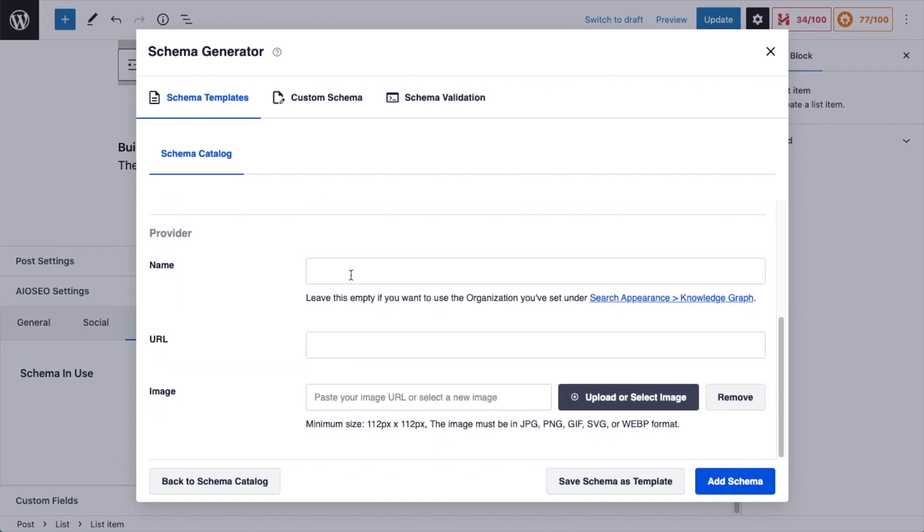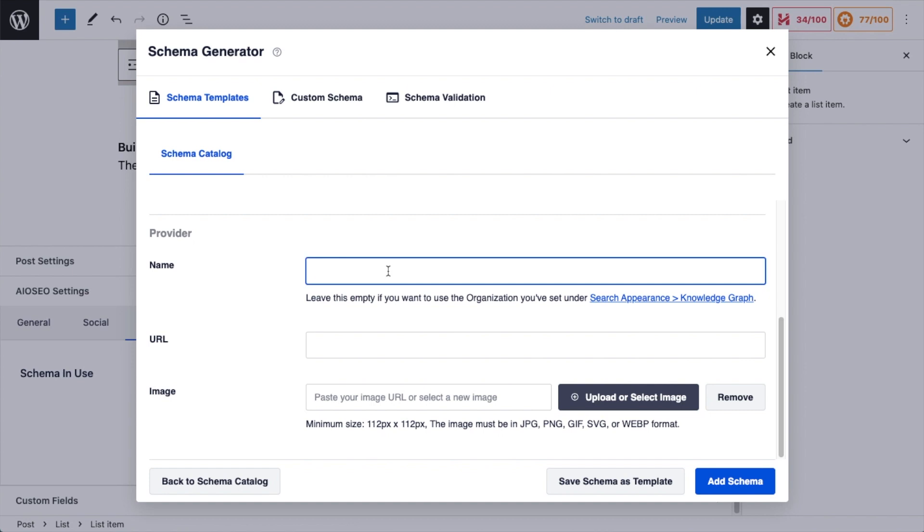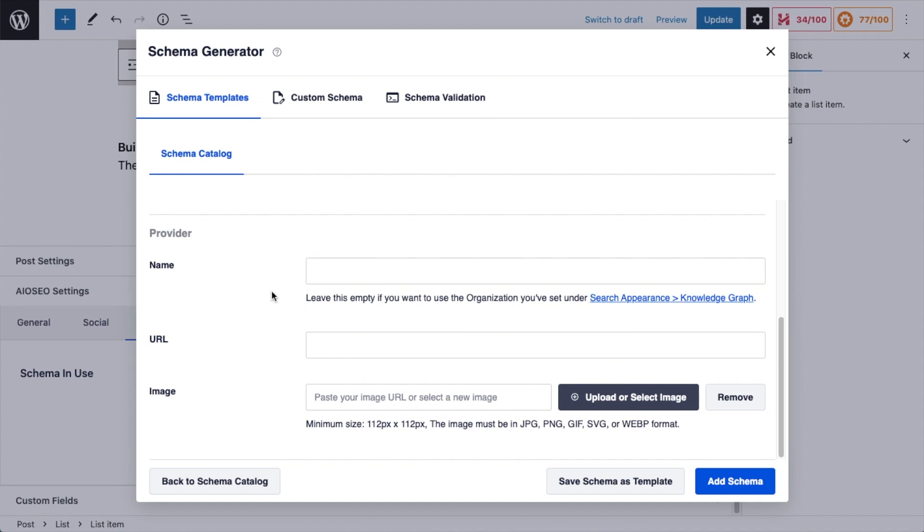Below that, there's a section called Provider. So if you leave that blank, it will use the organization you've set in All-in-One SEO under Search Appearance Knowledge Graph. So if your website was called Matt's Courses, then Matt's Courses would show up here. But you could type in whatever you want. You could put in Woodworking Courses. If I was a company that had only woodworking courses, you could do something like that. I'm going to leave it blank and have it use the knowledge graph from Search Appearance.